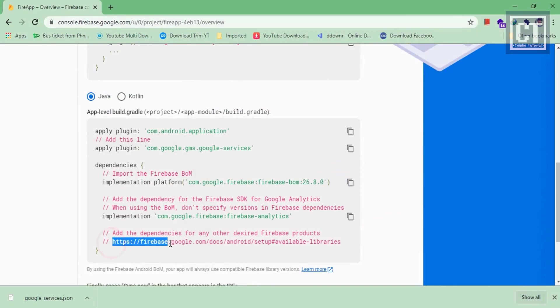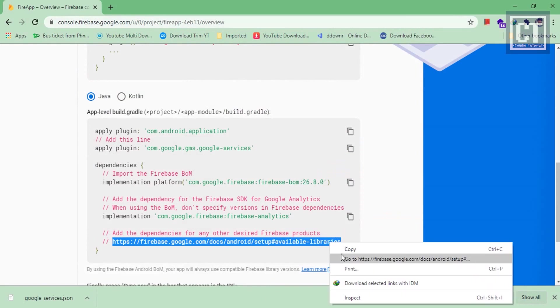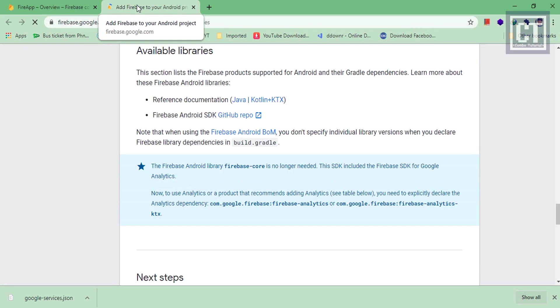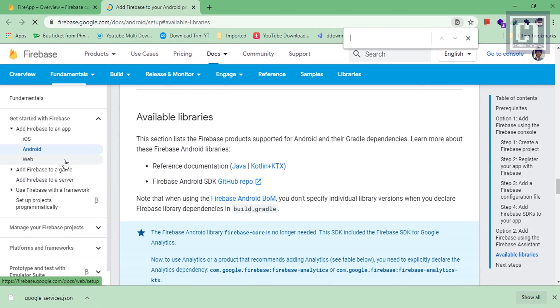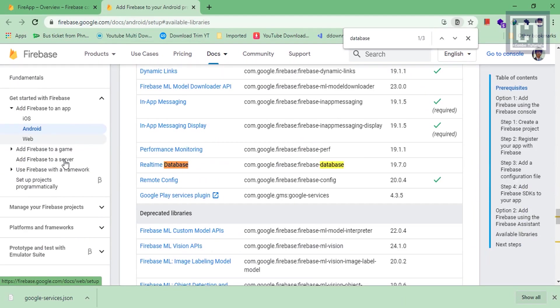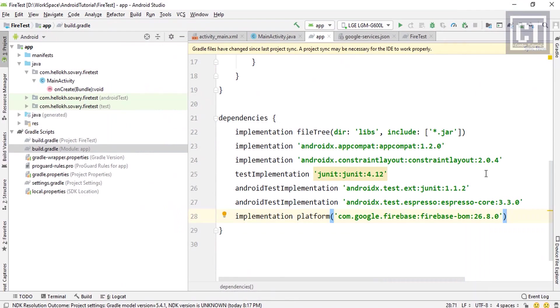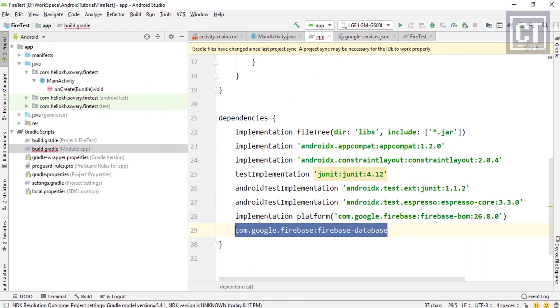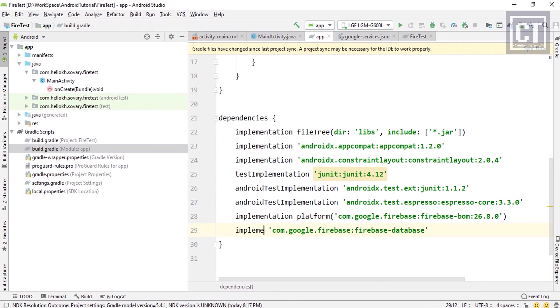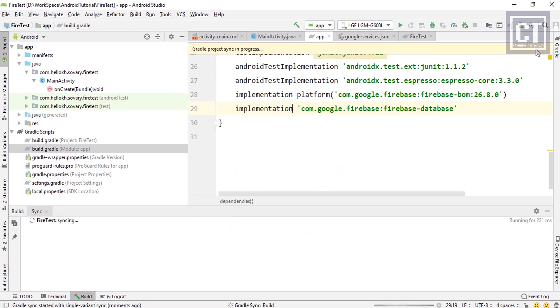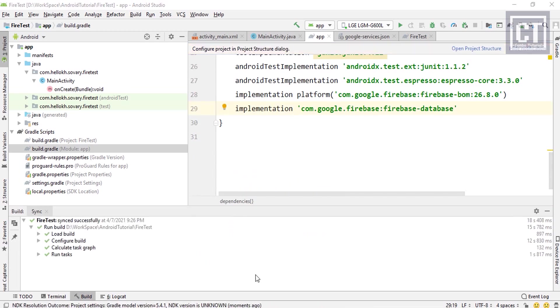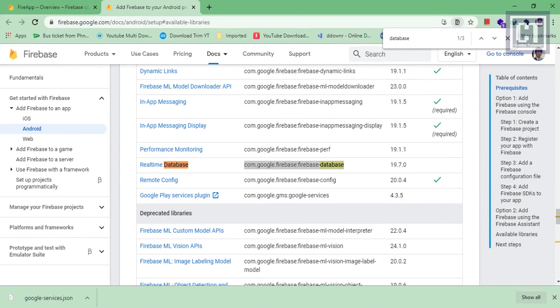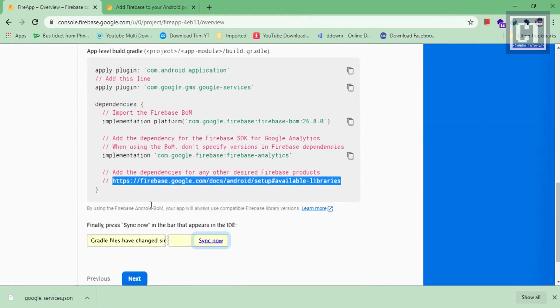Next we're going to go to this URL link to get the Firebase real-time database dependency. Let's copy this dependency and paste it into the gradle file again with the implement keyword. Then we're going to hit sync to download all the dependencies. While it's downloading we will go finish the instruction page.